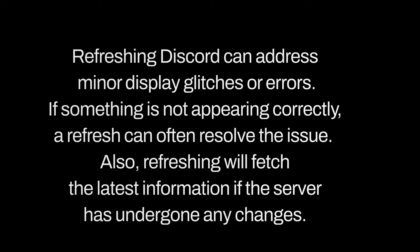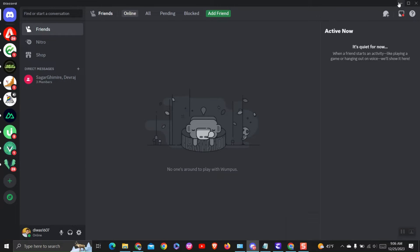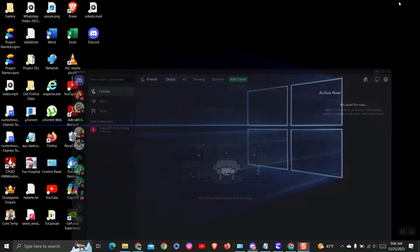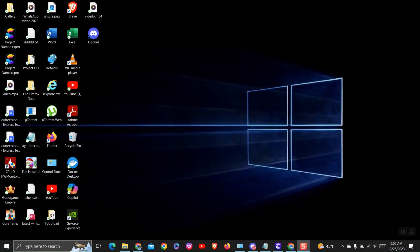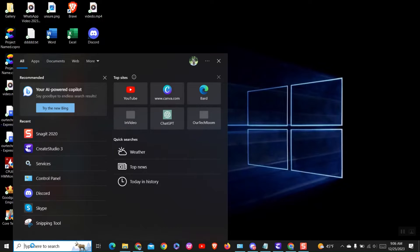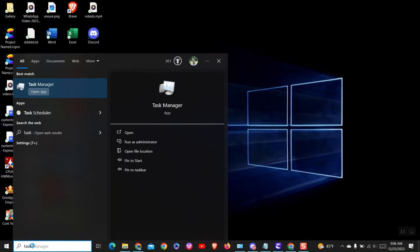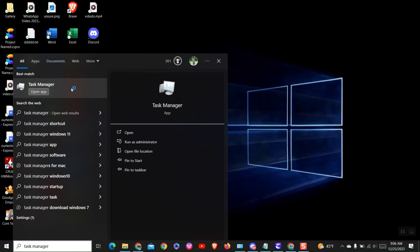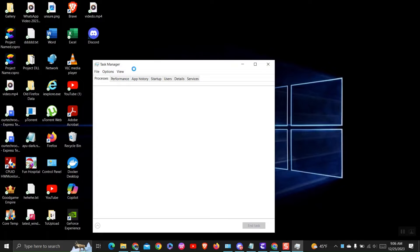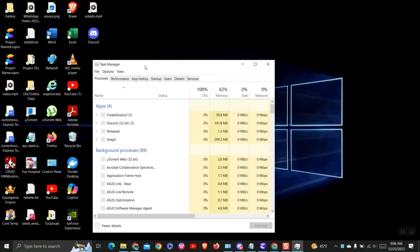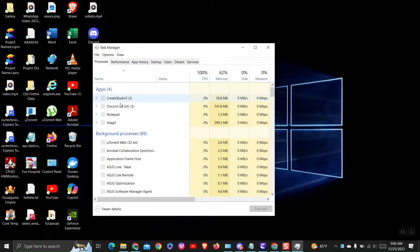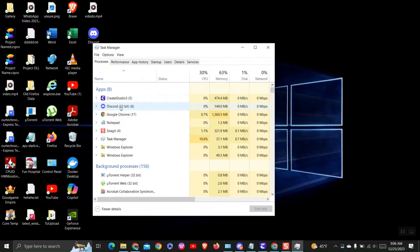So let's look at how to do this. To restart your Discord app, just go to Task Manager. In the Task Manager, search for Discord.